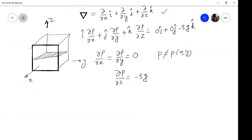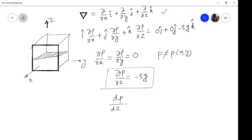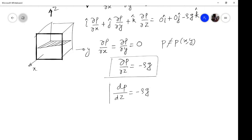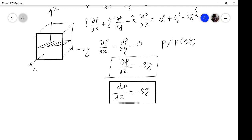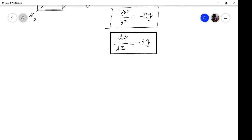Since P is independent of x and y, P depends on z only. So there is no need to write partial derivatives anymore — this can be written as an ordinary derivative: dP/dz = −rho·g. This is the equation for the variation of pressure in a static extent of fluid, and it can only be solved once you know how density rho behaves with respect to height z. If density does not change, it becomes a very simple case; if it does, we must consider that separately. Let us consider the simple case where density is constant — that is, for an incompressible fluid.